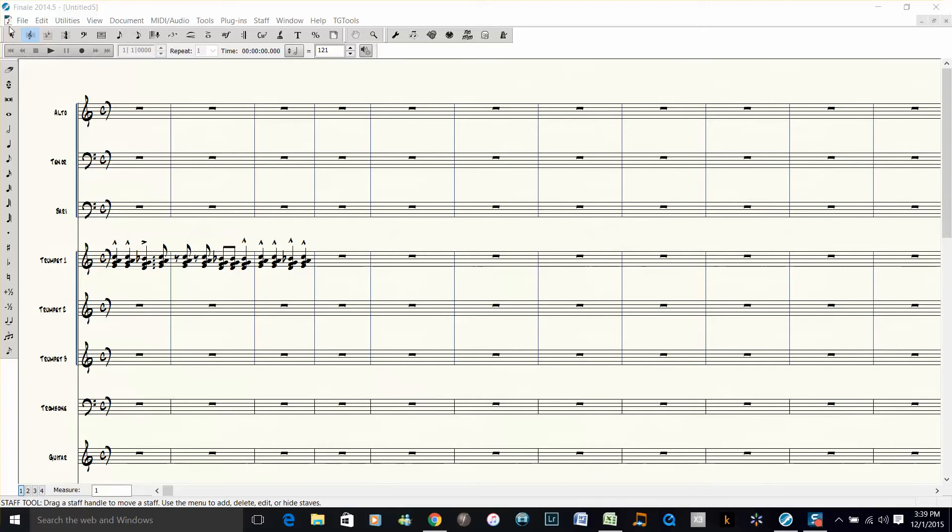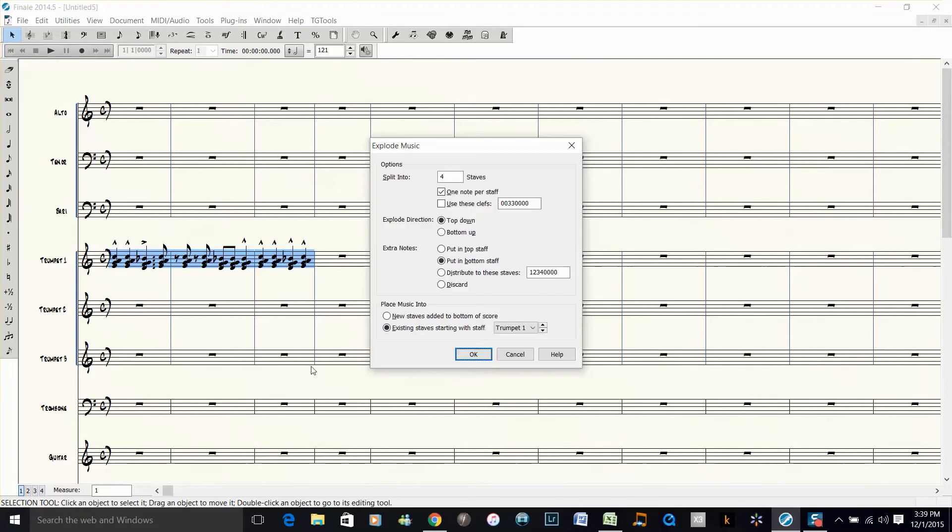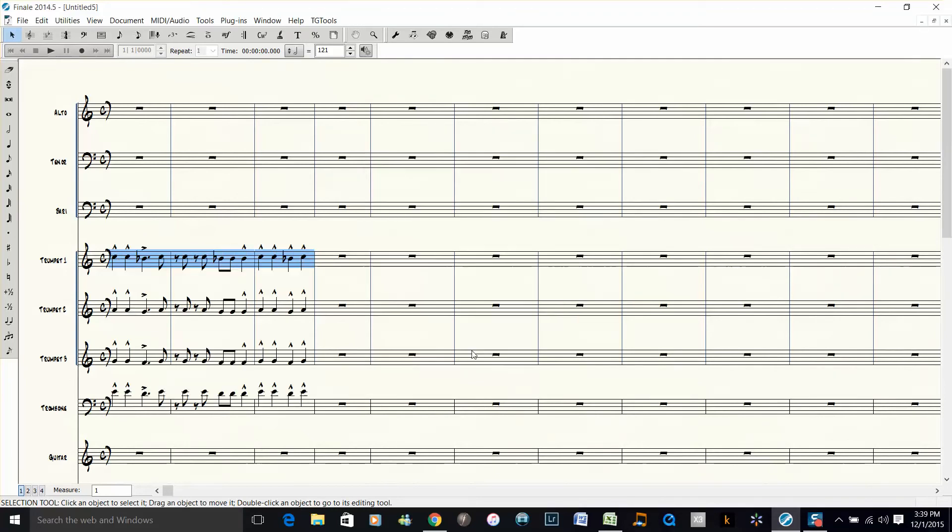Right now if I were to choose the selection command, choose these staves, and push 2 to explode, Finale would explode to trumpet 2, trumpet 3, and trombone like this. And that's not what I want.